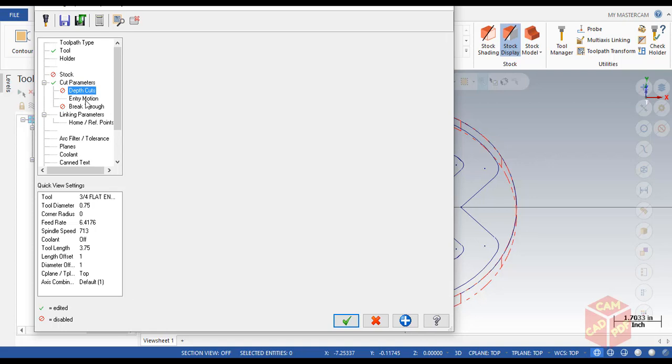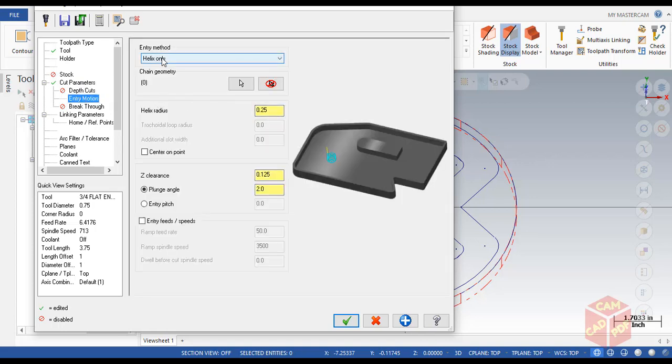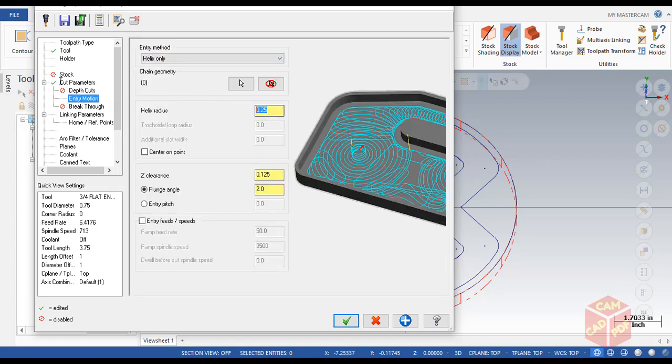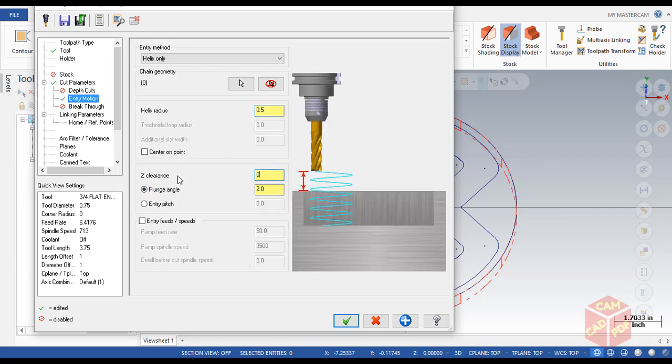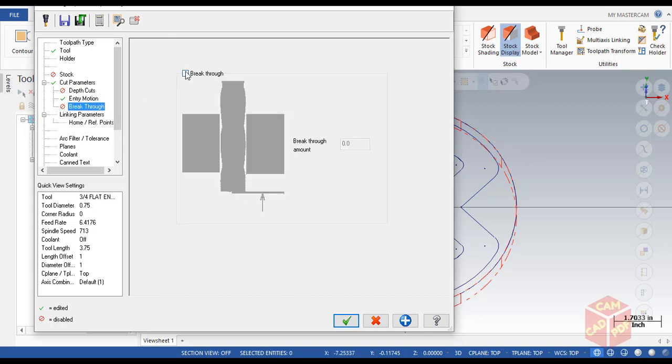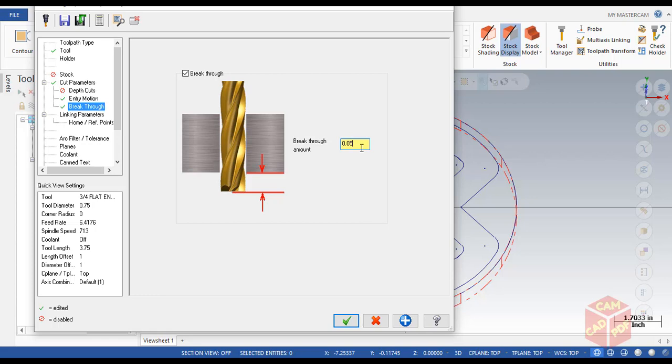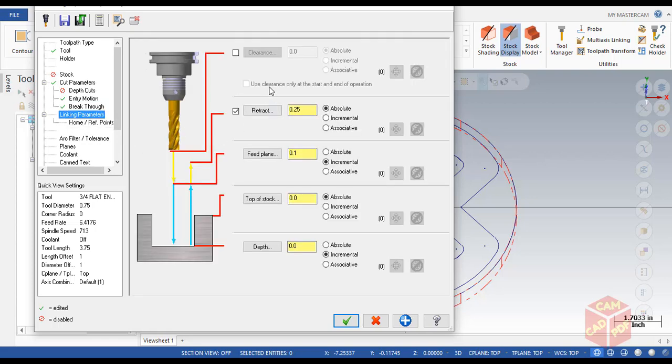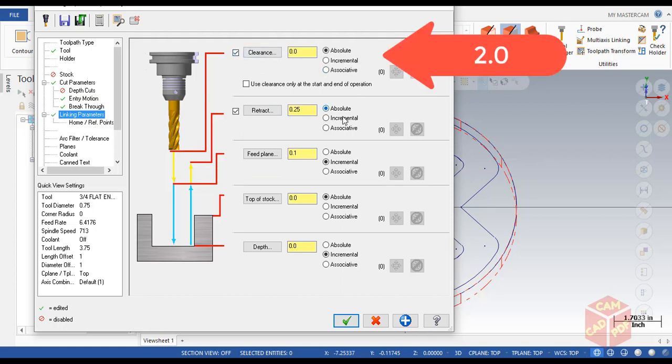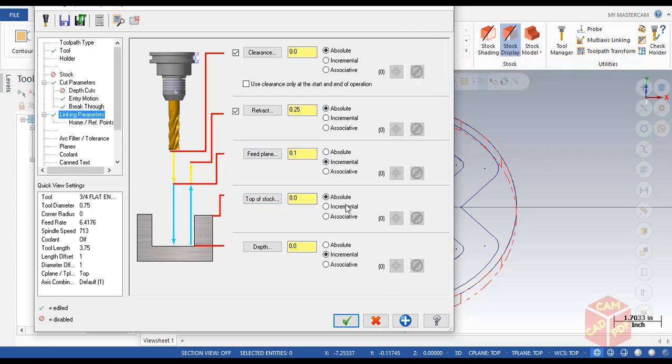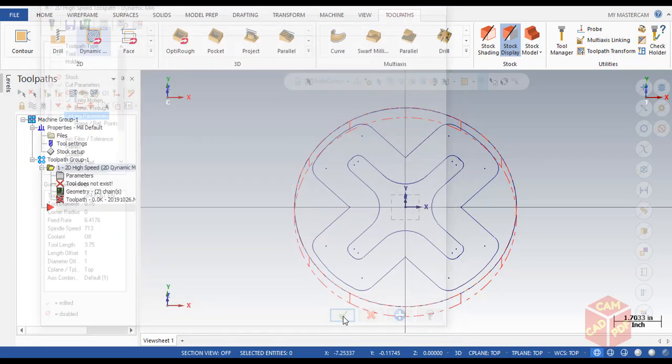Go to entry motion and make sure it's helical. Helix radius is going to be 0.5, and Z clearance is also going to be 0.05. Plunge angle should be 2. Then go to breakthrough and enable breakthrough, make it 0.05. Go to linking parameters and enable clearance. This should be incremental, top of 0.0 absolute. Depth is going to be absolute negative 0.75. Click OK.